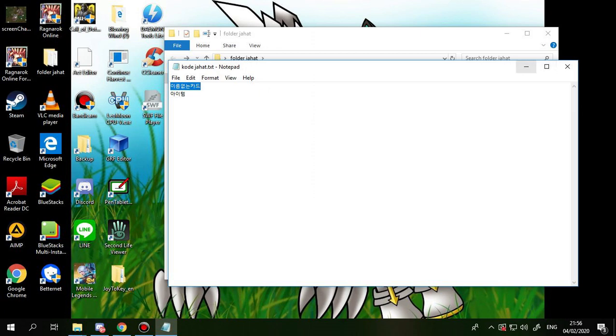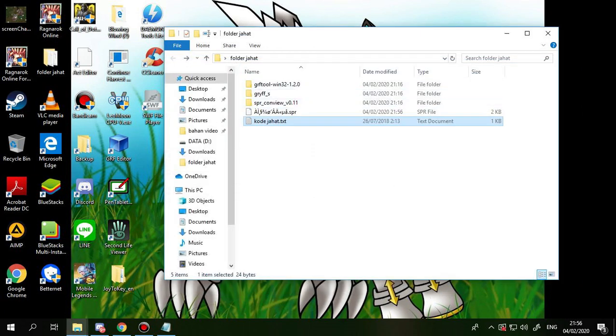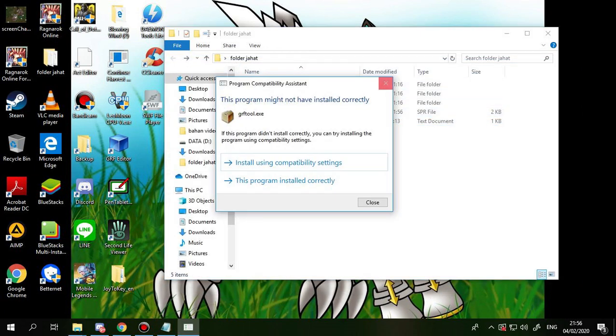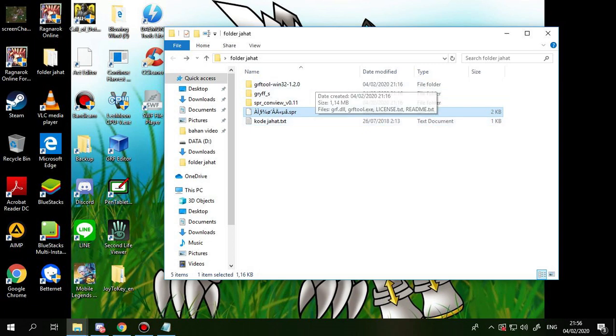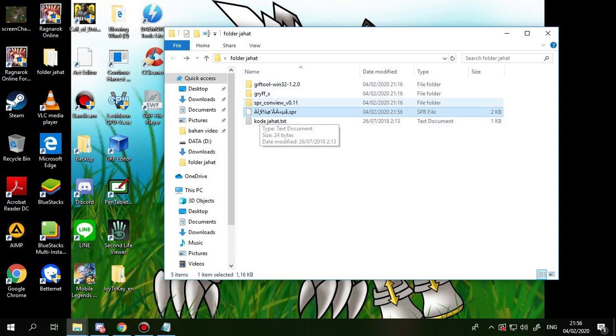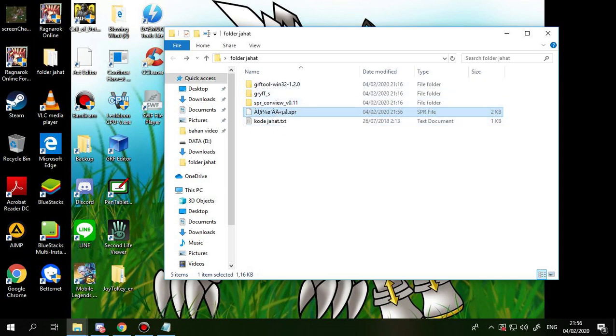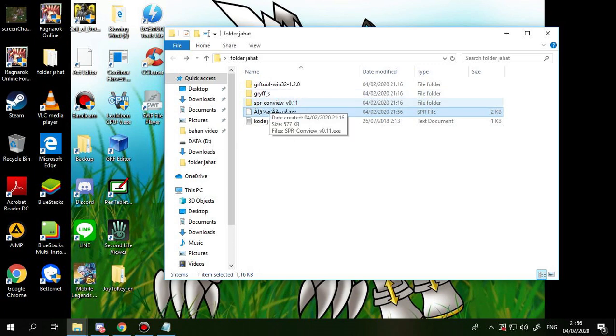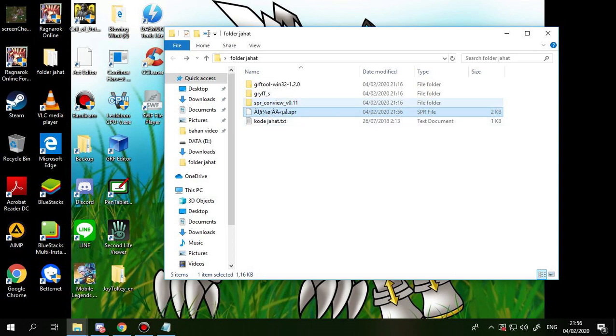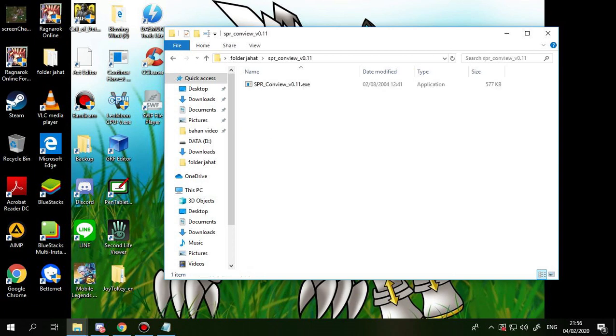So you will have the SPR, the alien or SPR. This one is the sprite of your card. You cannot open this one, so you need a converter for this SPR, so just use this tool.